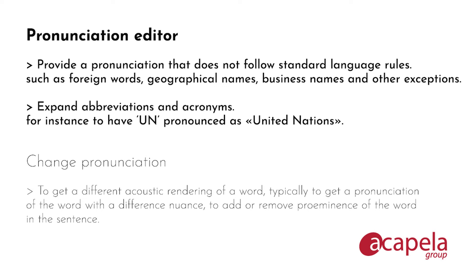We also use the pronunciation editor to expand abbreviations and acronyms. For instance to have UN pronounced as United Nations.